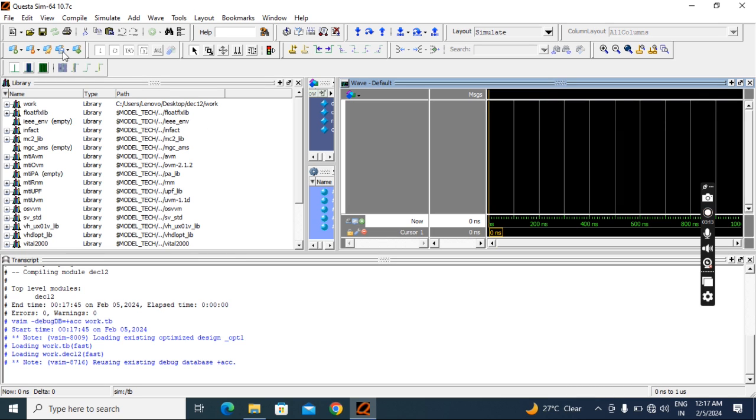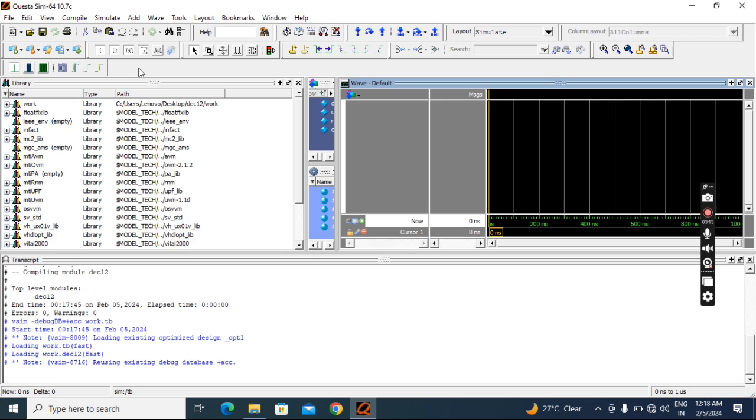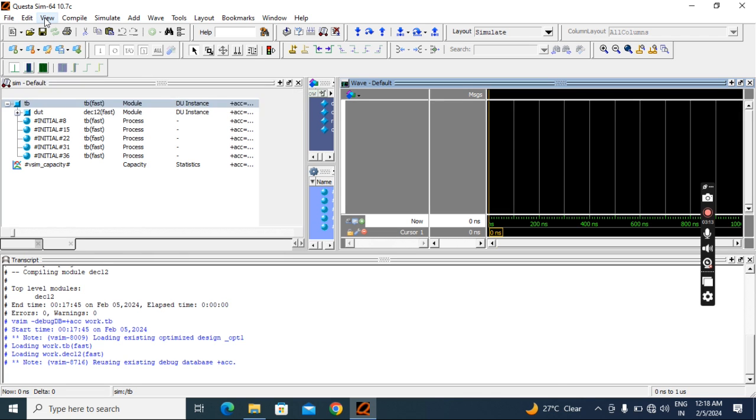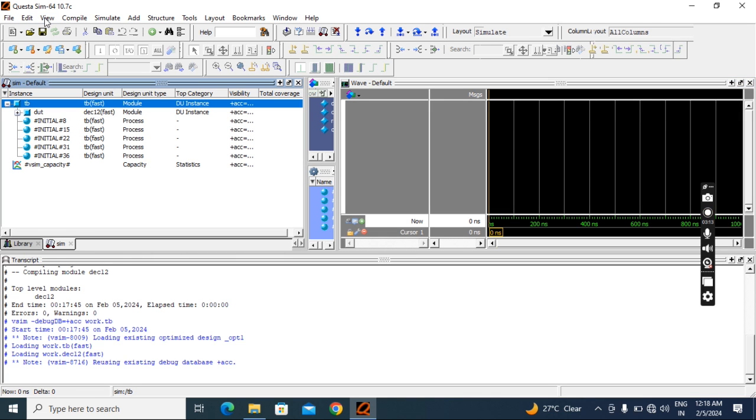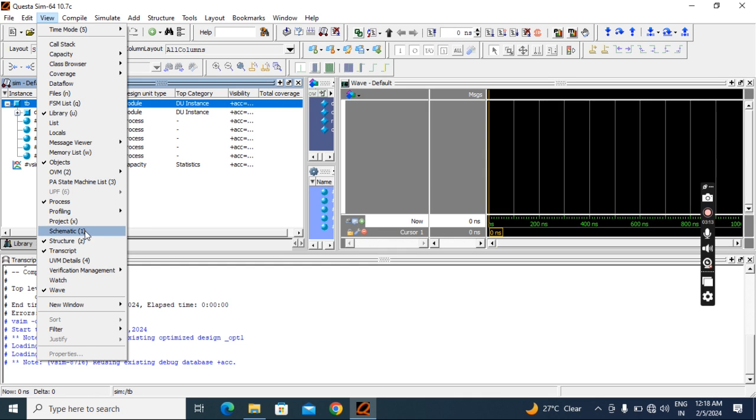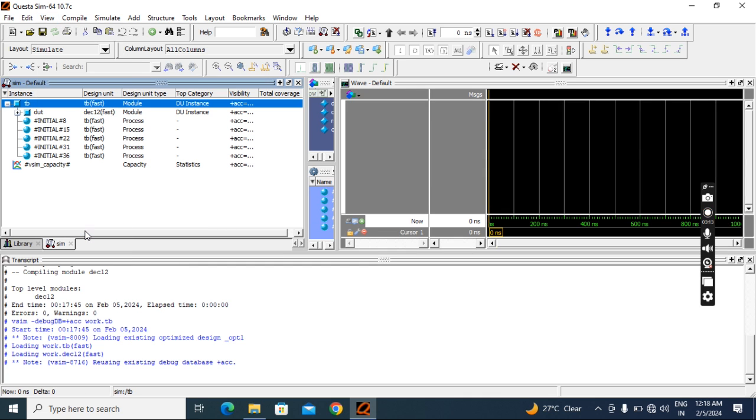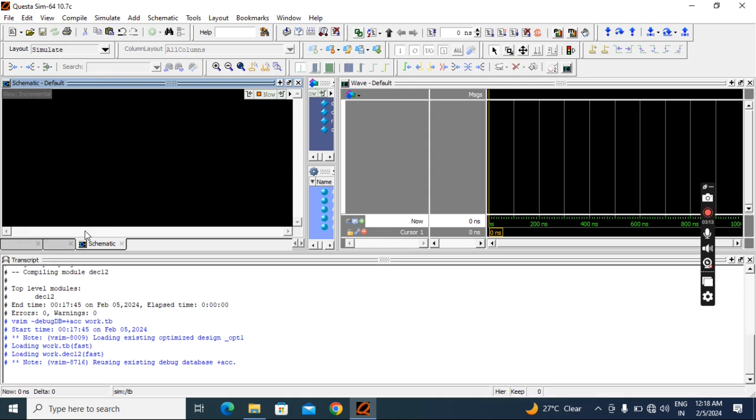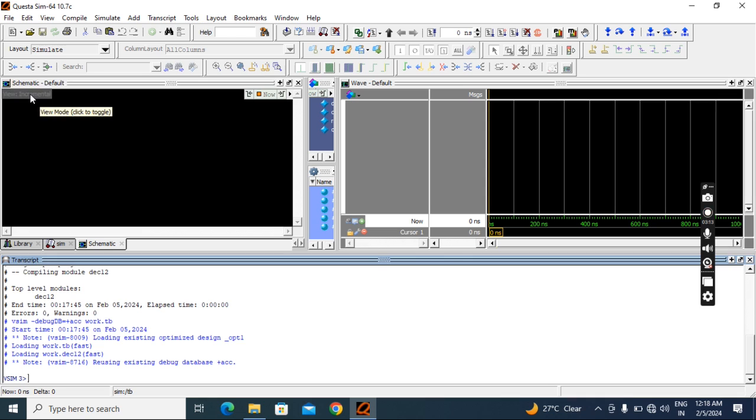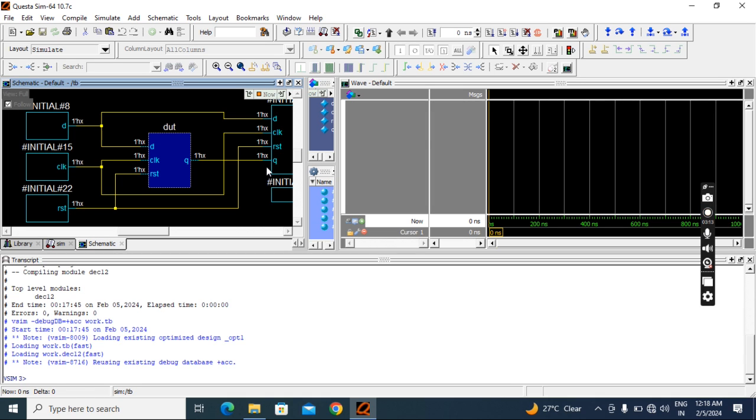Go to view. This view is there. Now go to this view, then click on schematic. You will get like this. Then click here, view incremental, then click in this box, put a tick mark. See, automatically you got the schematic.